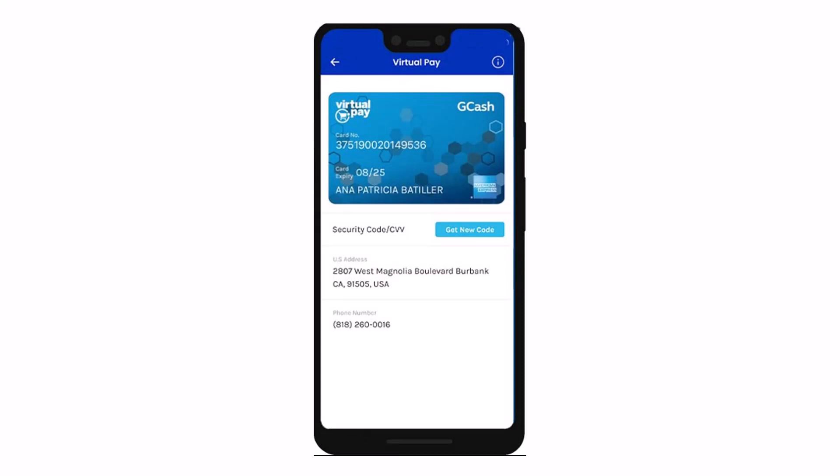And that's all it takes to activate your Amex Virtual Pay card via the GCash application. We hope the video was really helpful, and if it did help you make sure to leave a like and subscribe to our channel. If you have any more questions, feel free to leave them down below. Thank you very much for watching, and see you in the next video.